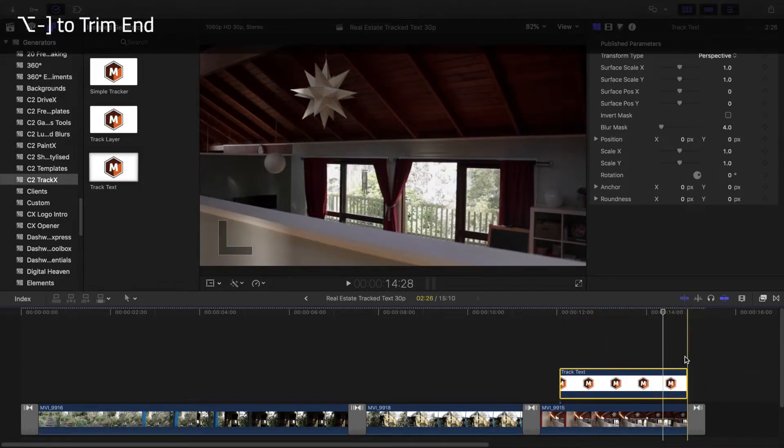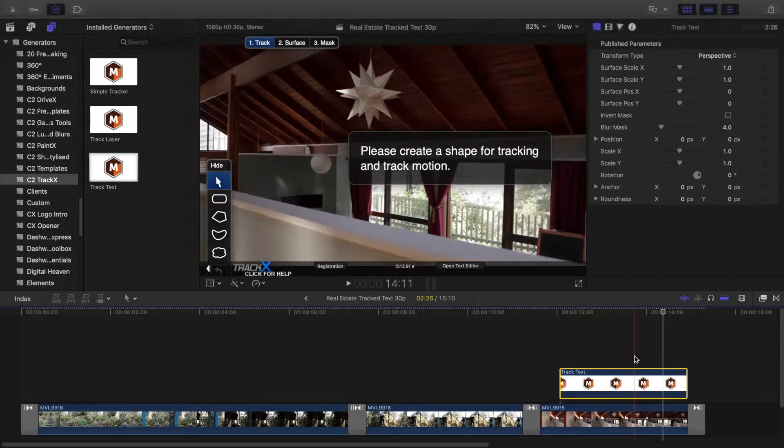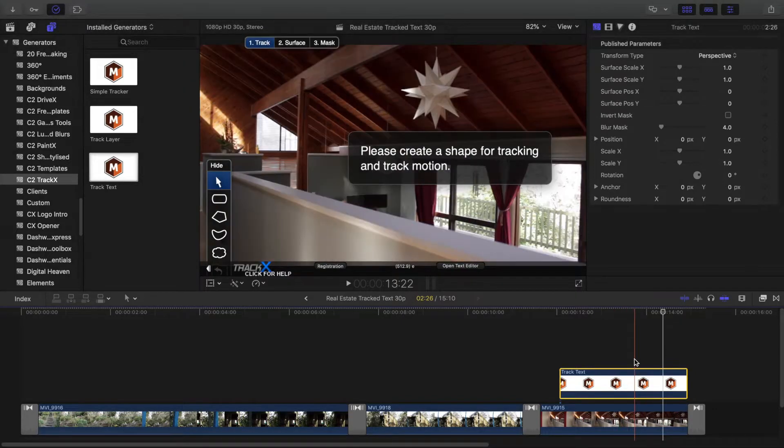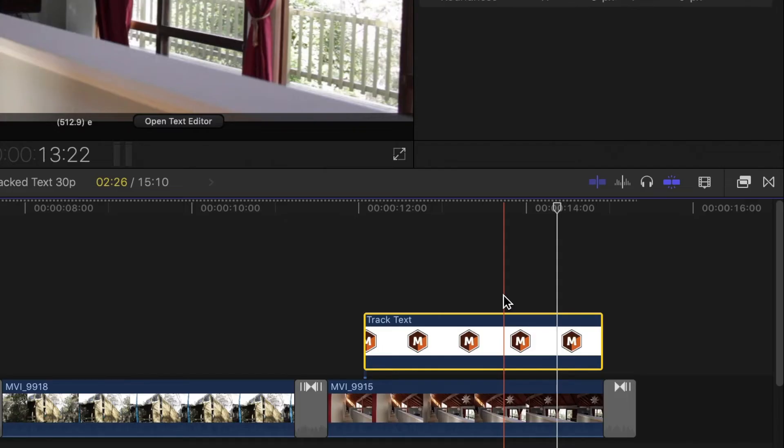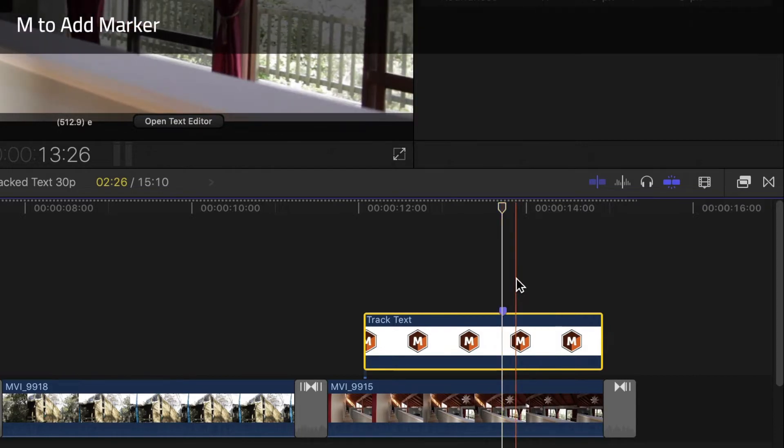In this shot I want to highlight the high ceilings. In the middle of this time region I'll press M to create a marker.